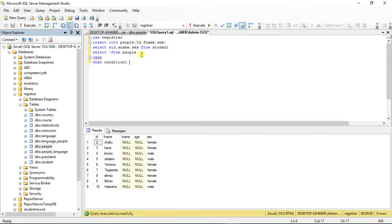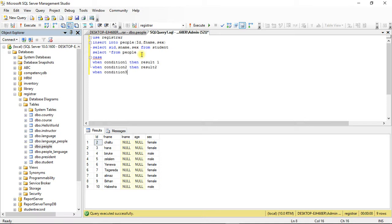One, then a result. A result one — when condition two, then a result two. When condition three, then result three. Else result — then in India, in India.